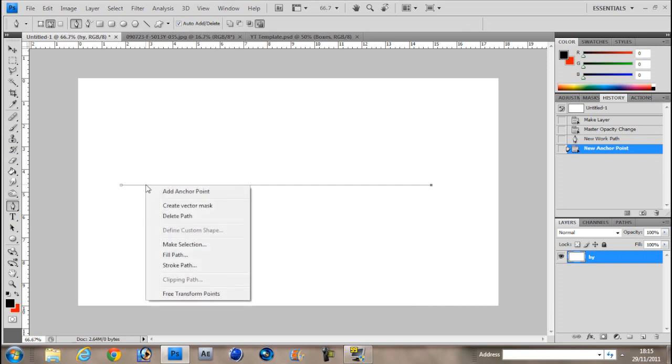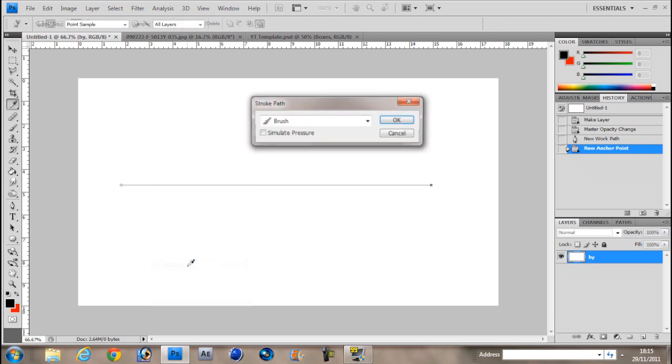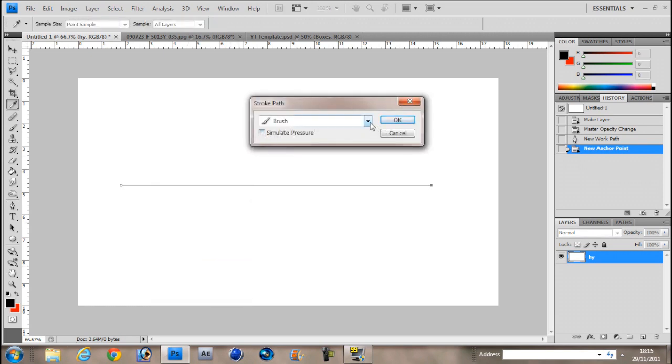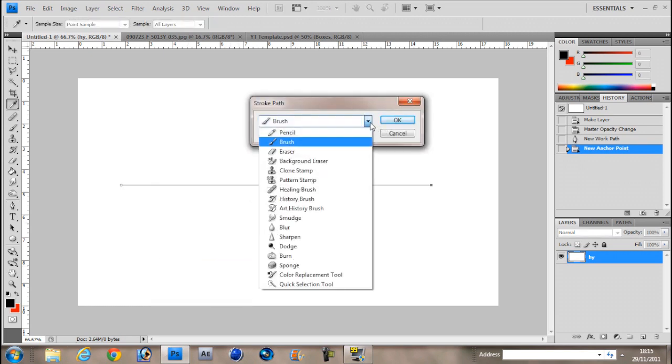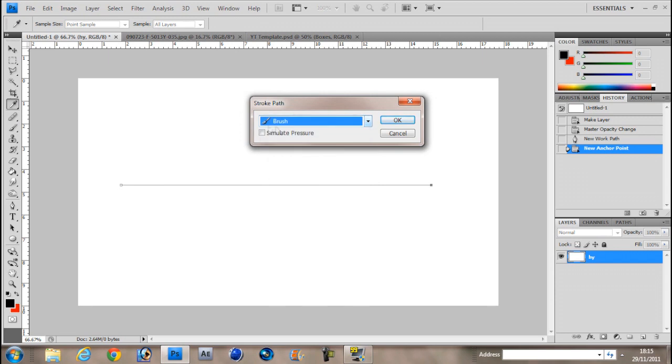Then you right click it and it says here stroke path. Click on that and you have to have it on brush, keep it on brush and click simulate pressure. It makes the ends faded.